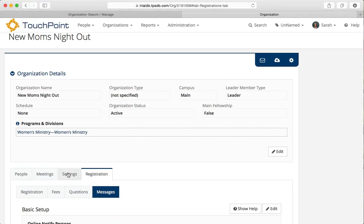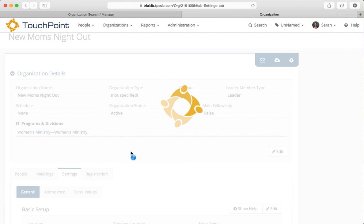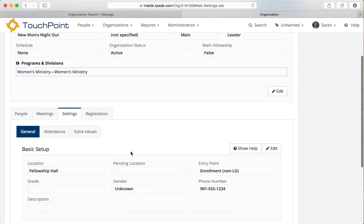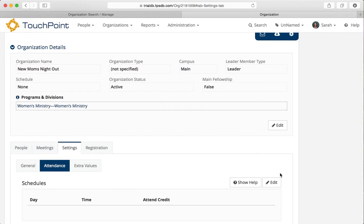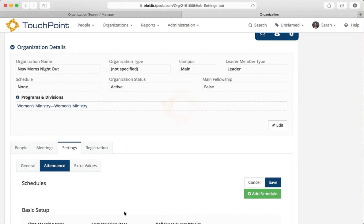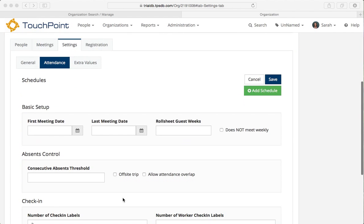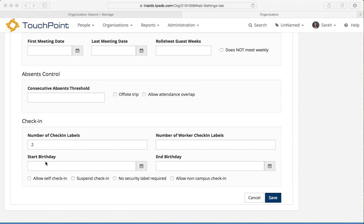Now I'm going to go to the settings and this is the secret sauce right here. I'm going to go to the attendance tab and click edit. Let's scroll down to the bottom. And you notice there's a start and start birthday and an end birthday. This is the magic that knows where to place the person as far as an organization goes. This is the organization for the moms. So we want an age range that would suit the moms. We have a little secret for you here.